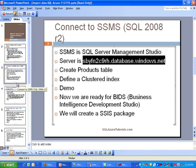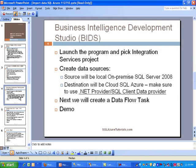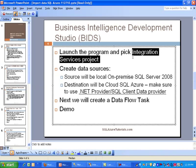And we will be essentially creating the package. Before we do that, real quickly, a couple of things to talk about. We are going to launch the program and pick Integration Services project.